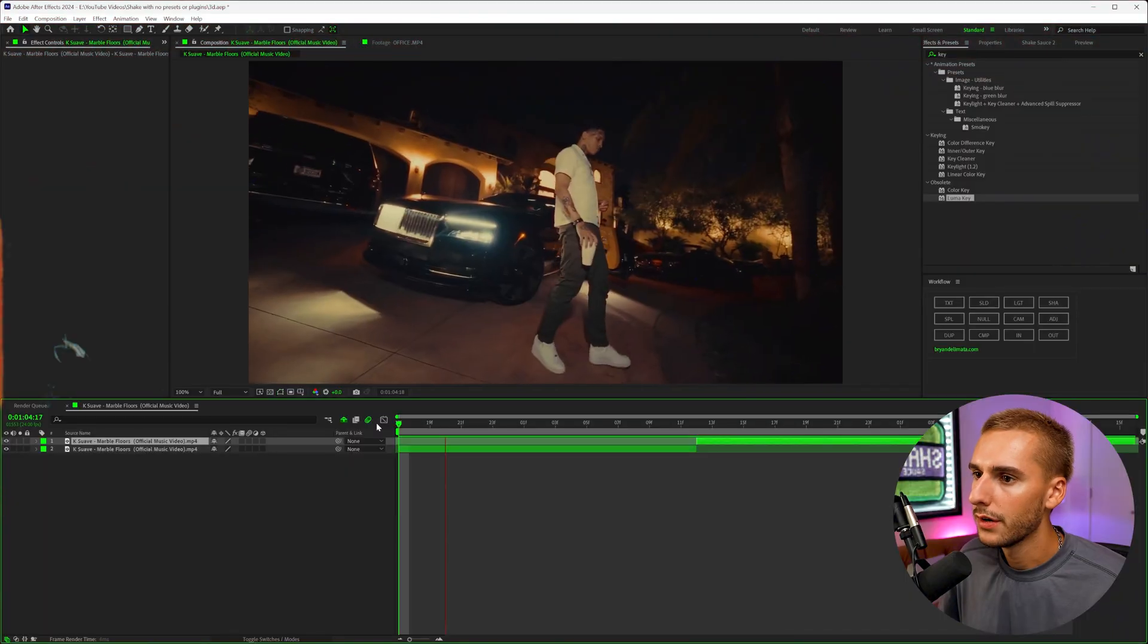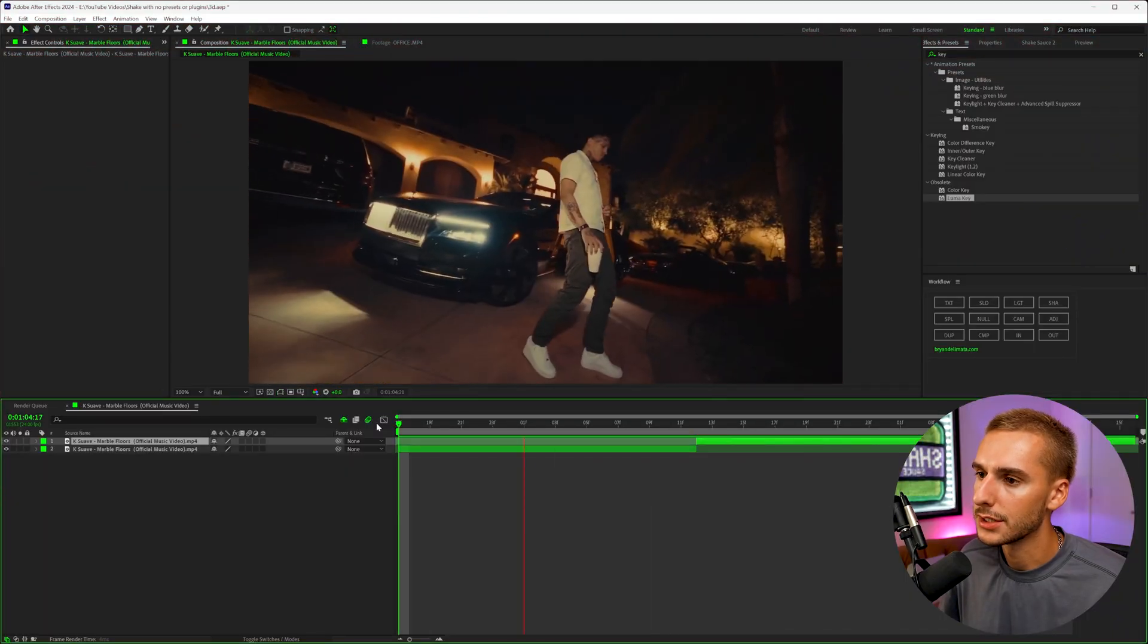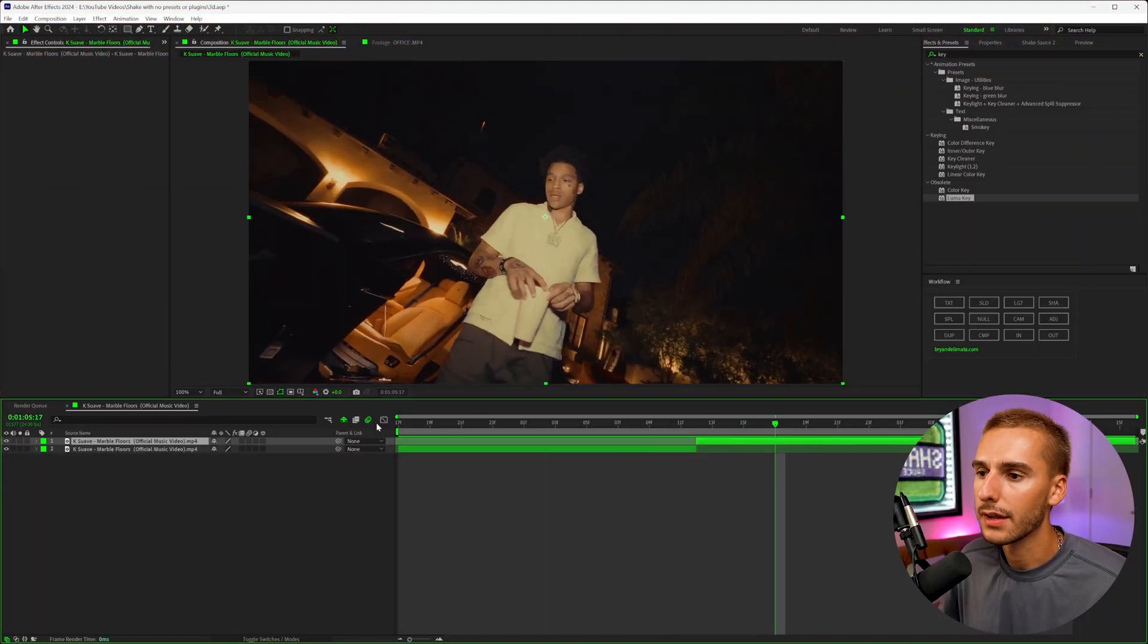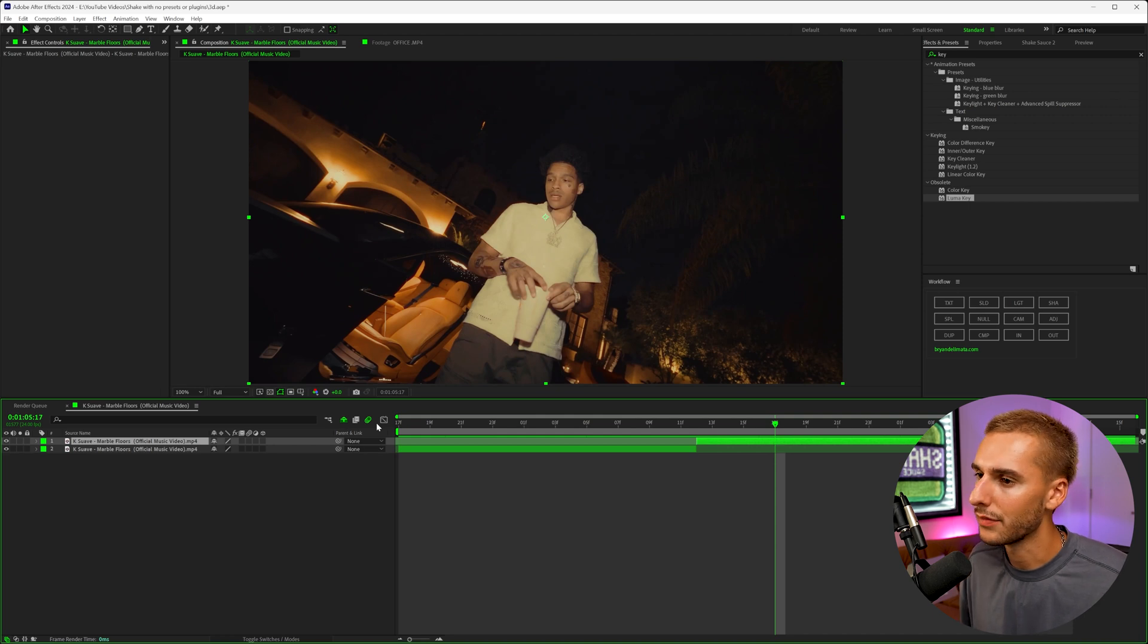But that's enough talking. Drop a like on the video, and let's get into After Effects. So here in After Effects, these are the two clips I want to transition between. And luckily enough, you can do this transition pretty much with any clip, any footage. And I'll show you how.